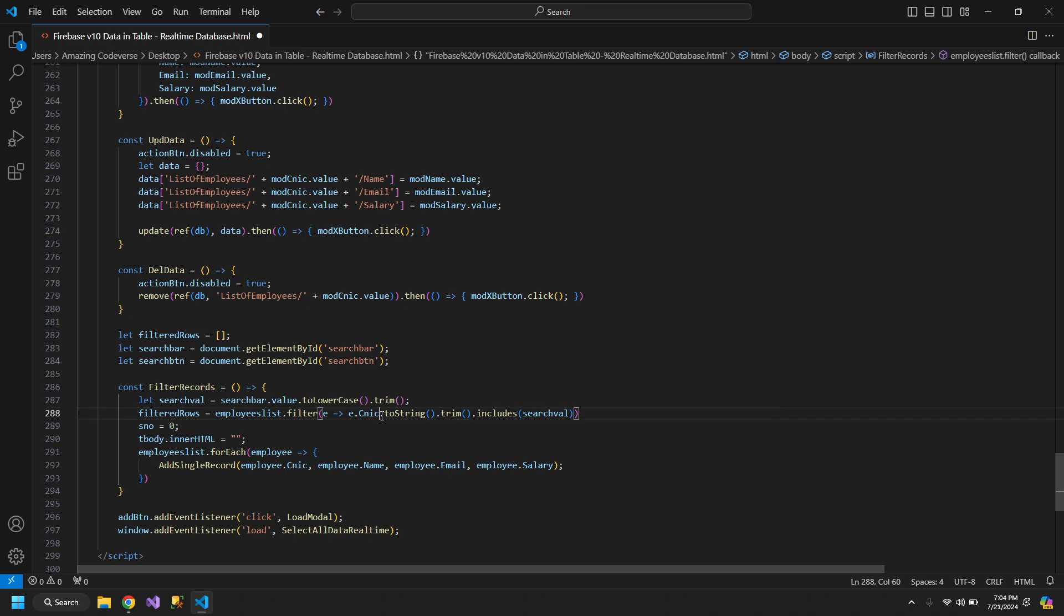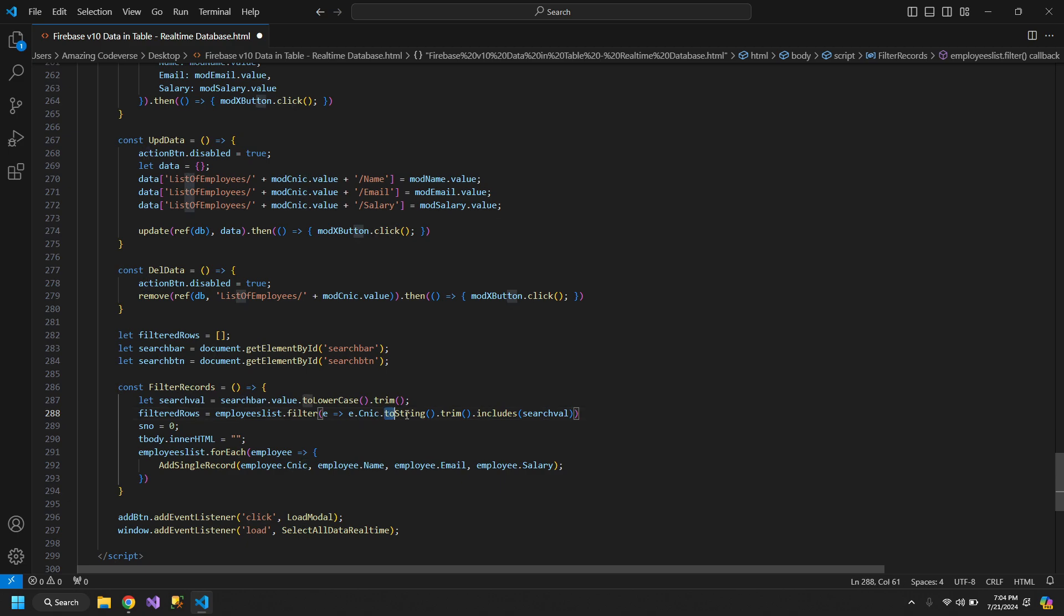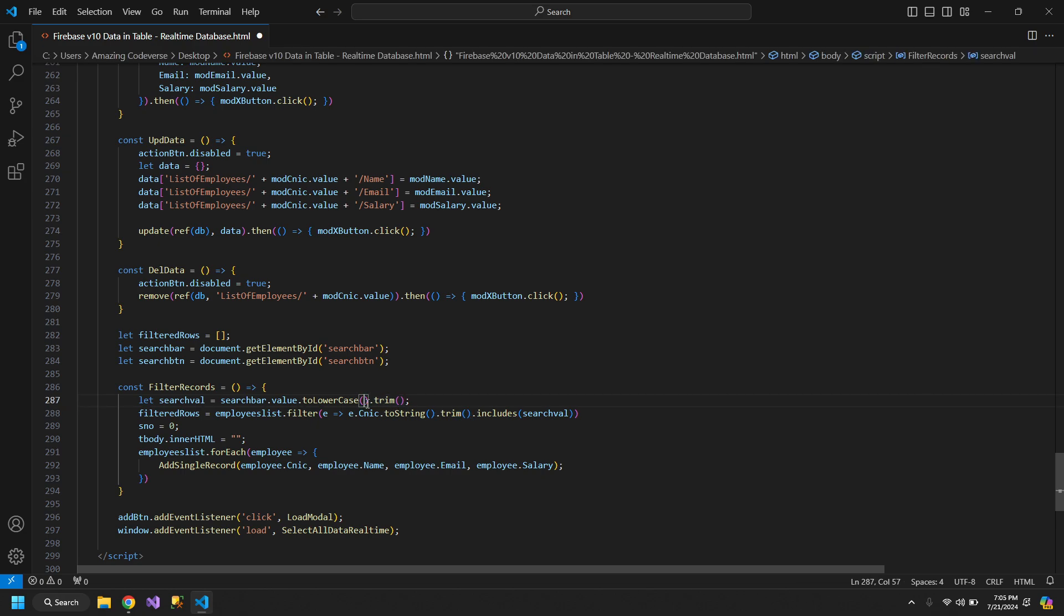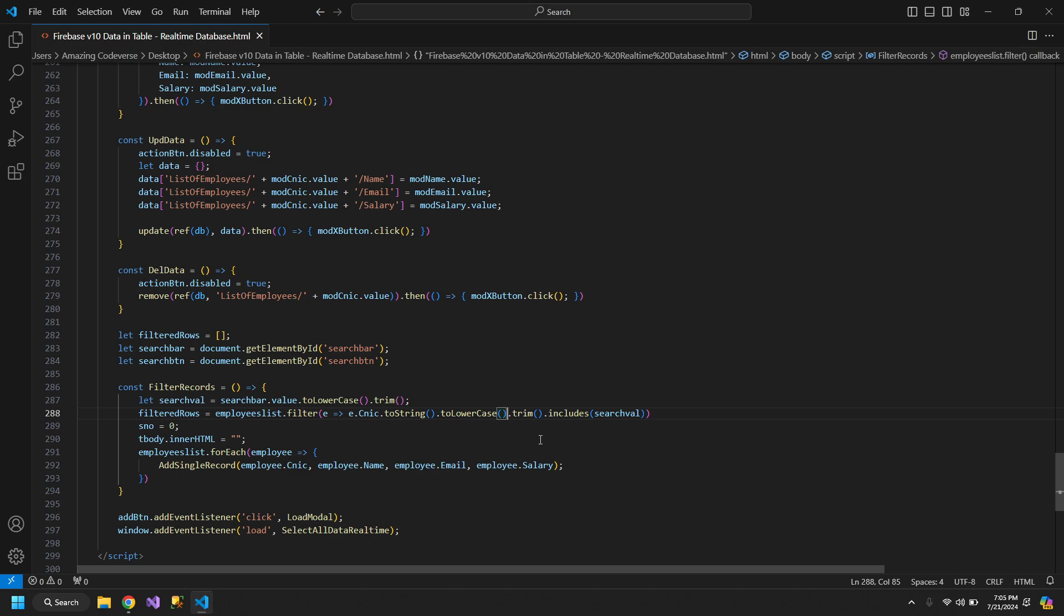So this will trim the white spaces from the start and the end. We can also use this function over here. I am using these many functions because, for example, if the CNIC is a number, then this code will break. So I am first converting it to a string. That's me being cautious. Then I am trimming the space, so if there are any white spaces, ignore them. We also need toLowerCase function so that our search becomes case insensitive.